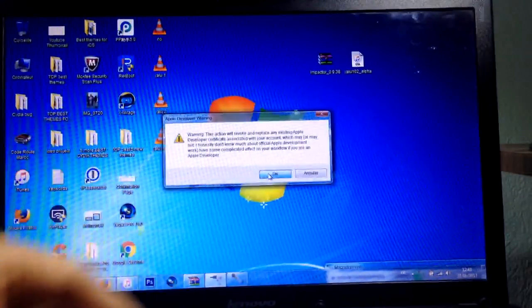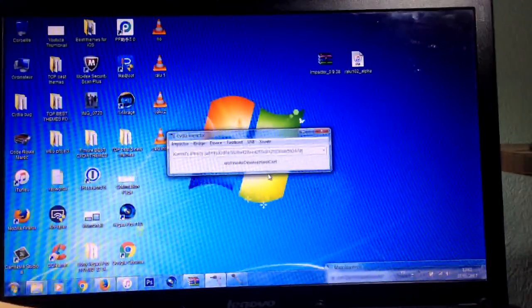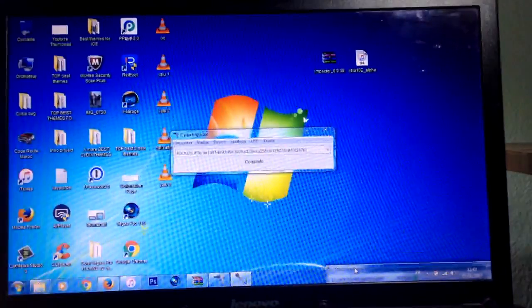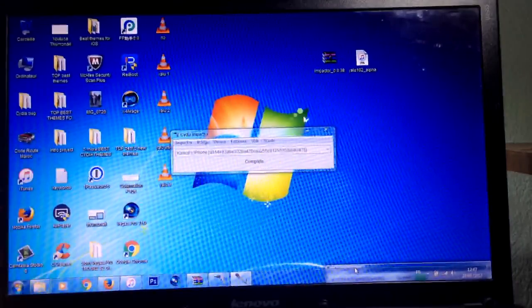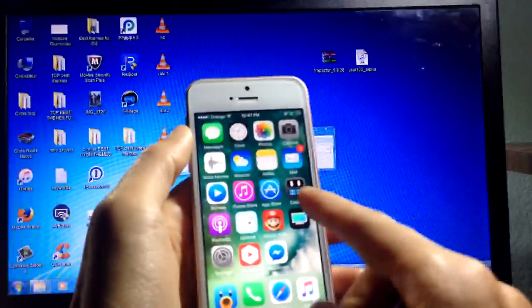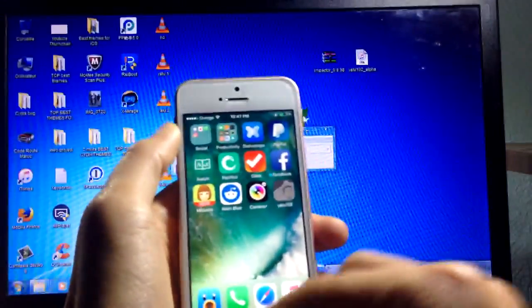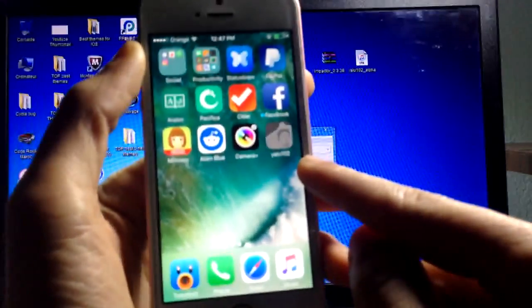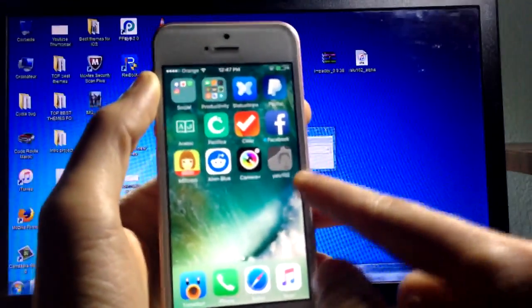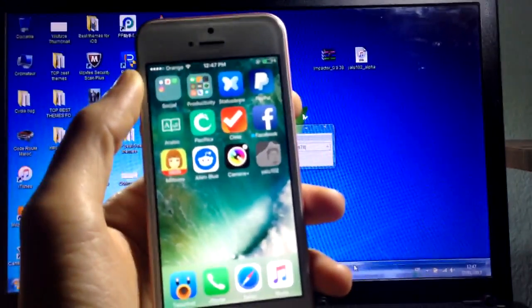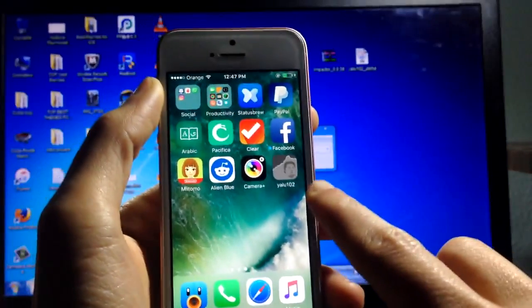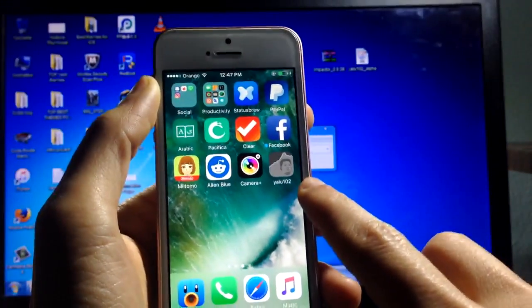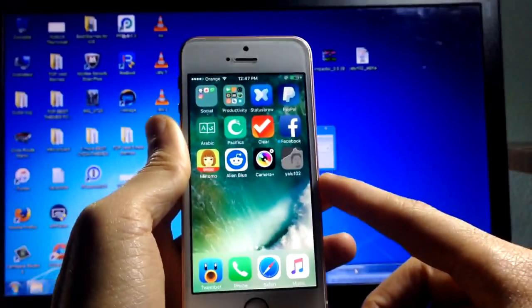Now after the process is completed, head over to your device and scroll. You should see the Yalu app on your device. You can see here it says Yalu 102. Now before you open the application,